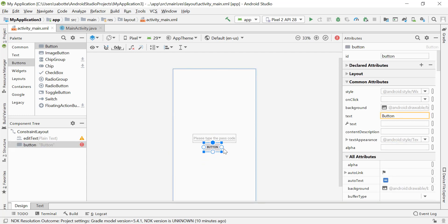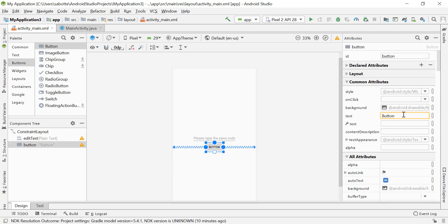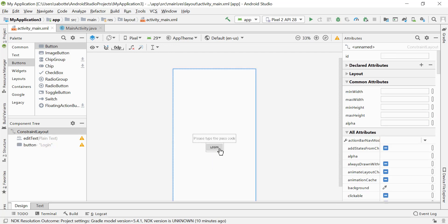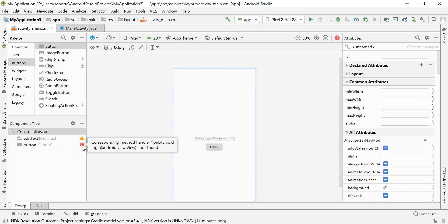Let's add a button below that EditText, constrain it to the top of the EditText, and center it horizontally so it sits immediately below. Let's change the text to 'Login.' Now when we click on it we want to check if the text entered is the correct passcode, so let's map it to a method in our Java file and call that method 'login.'